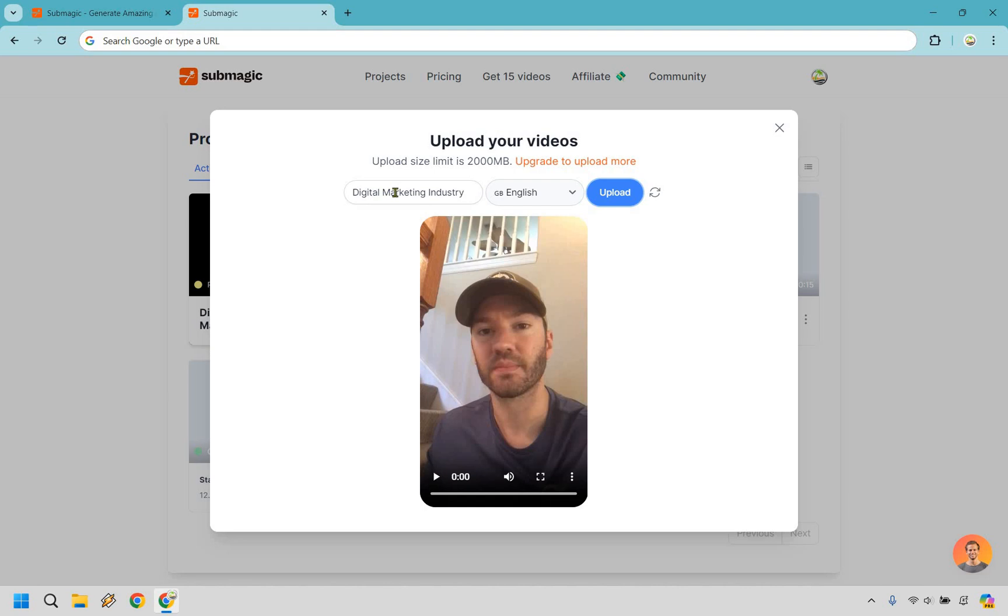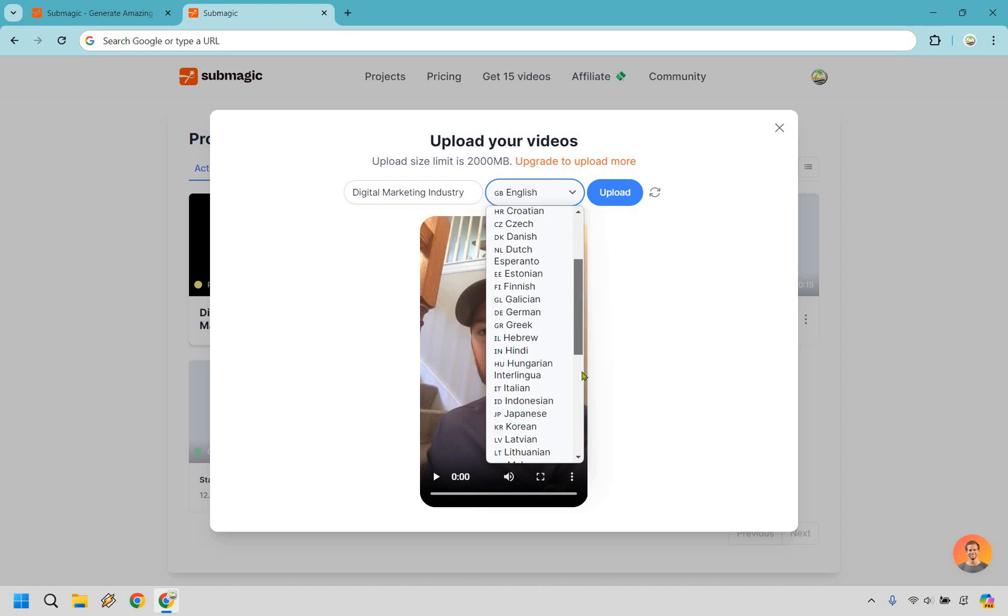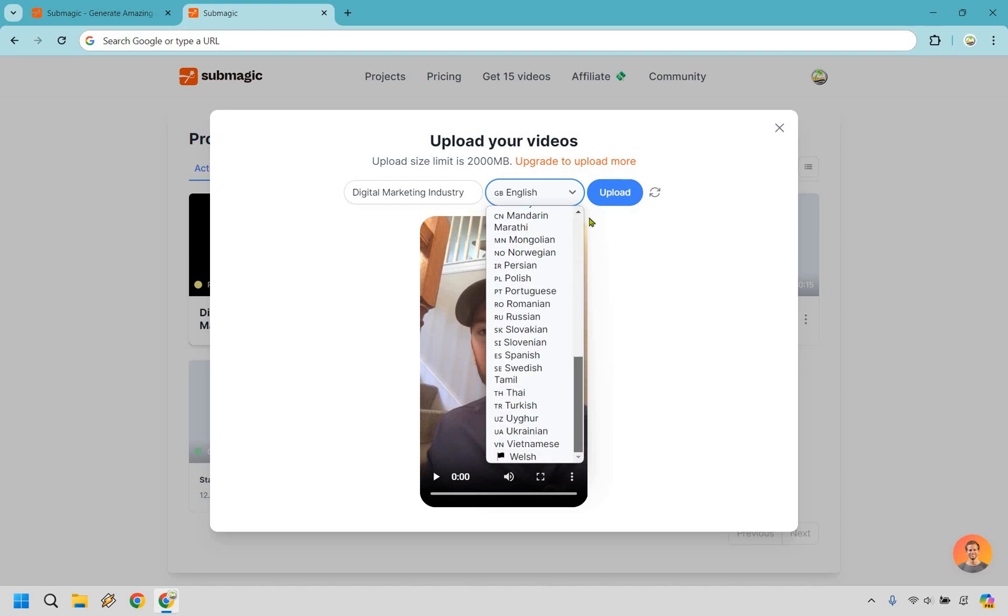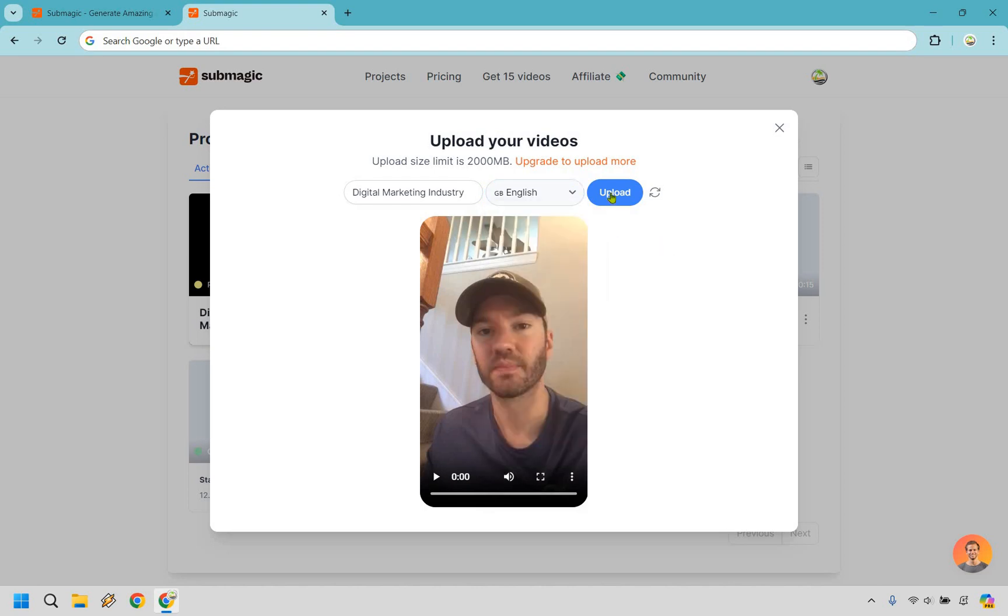So it's already called Digital Marketing Industry. That's what it's about, so I'm going to keep that. I have English here, which obviously I'm going to keep there, but in case you wanted to choose something different here, you are free to do that, and I'm going to click on upload.